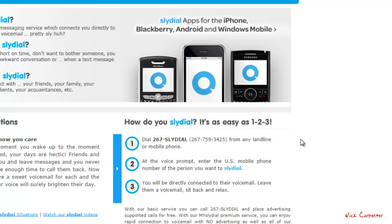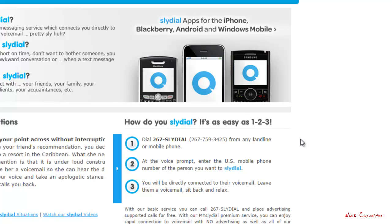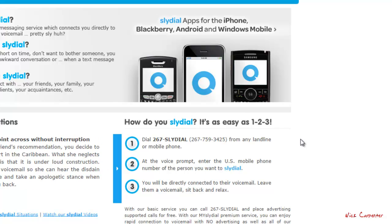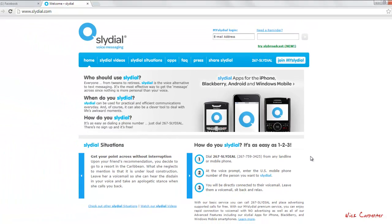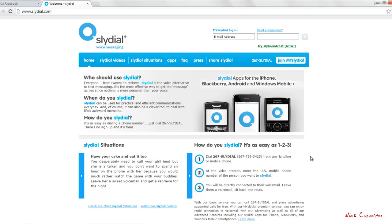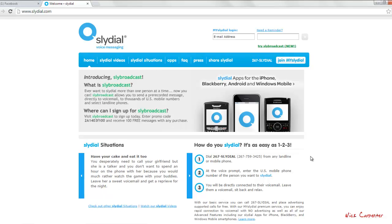What you're going to do is you're going to call that number and then it'll probably play like a quick advertisement, and then you're going to put in the phone number that you actually want to call and it's going to connect you directly to their voicemail. So you don't even have to talk to them at all.